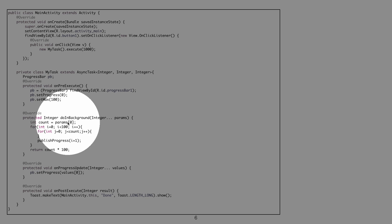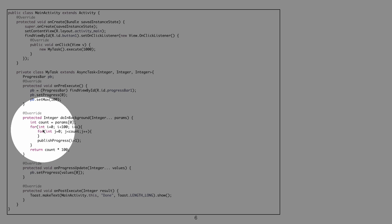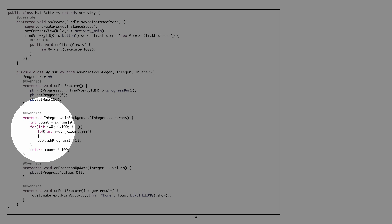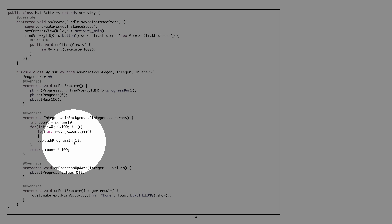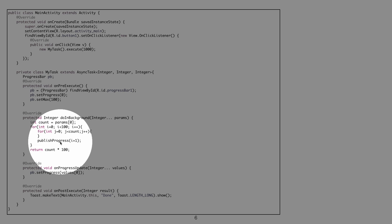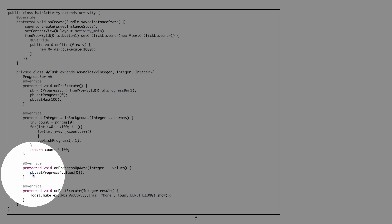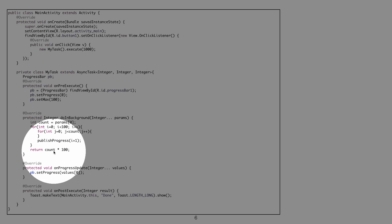In doInBackground, there is an outer loop that runs 100 times, and an inner loop that runs depending on the count value passed in. Whenever the inner loop completes, publishProgress is called with i plus one — since i goes from 0 to 99. The method returns count times 100. When publishProgress is called, onProgressUpdate is triggered, and I set the progress bar's progress to the value received.